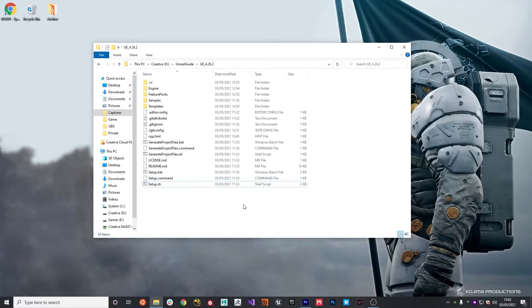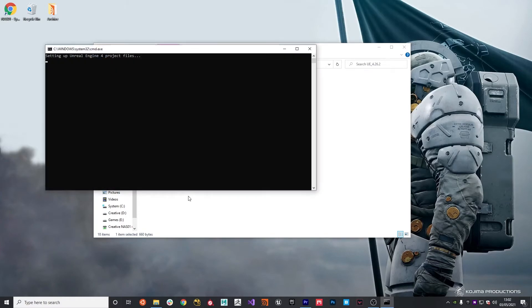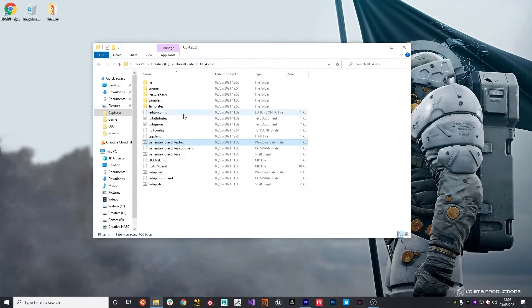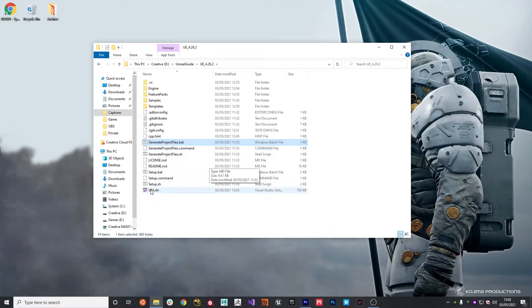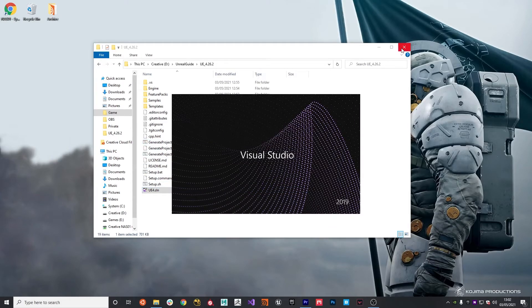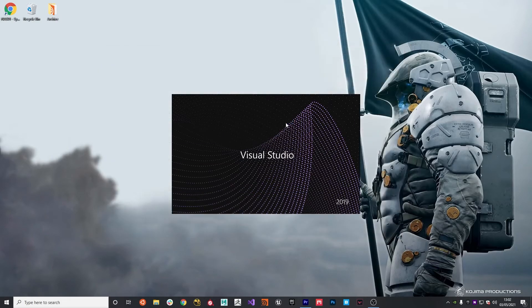Okay, so the setup file is now run. The next job is to generate the solution files for Visual Studio. To do this, just click the generate project files.bat. This will create the solution file that we can open in Visual Studio Community Edition and then start building the Unreal 4 project. As you can see, once that's run, you get a UE 4 solution file, which you can double click and open up.